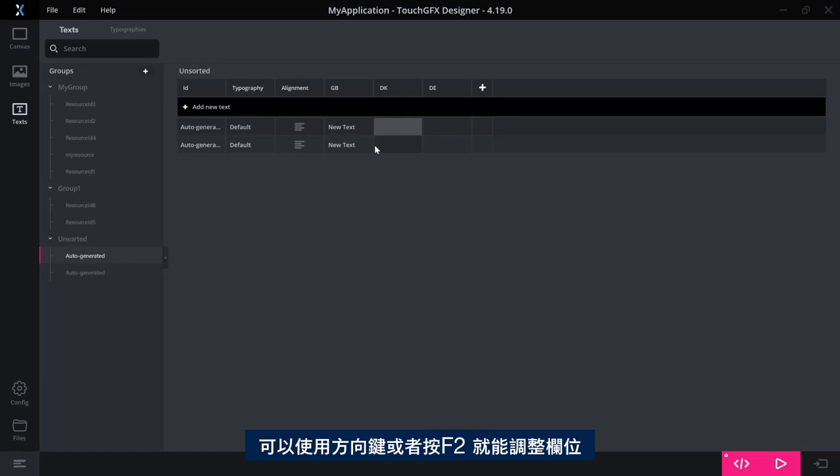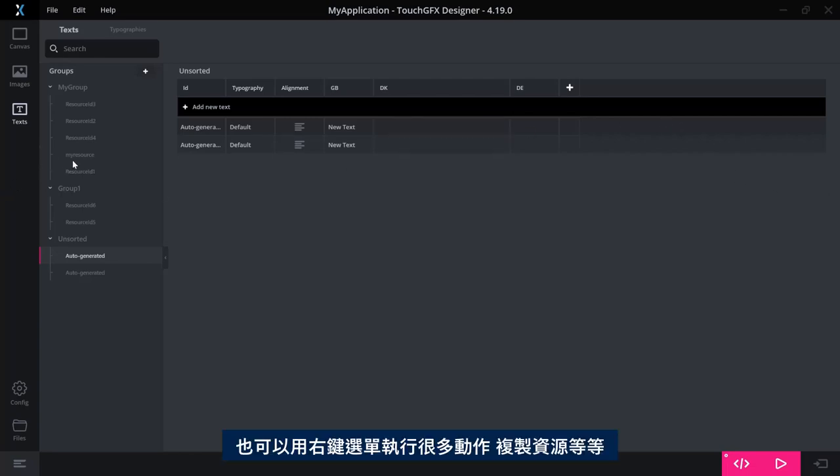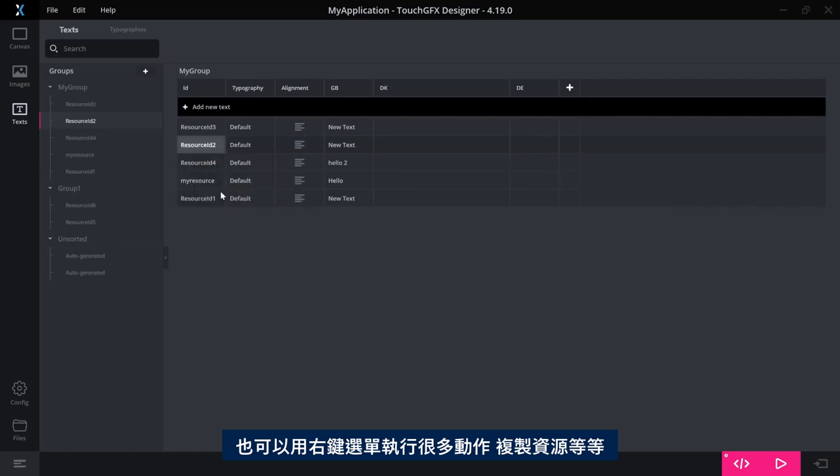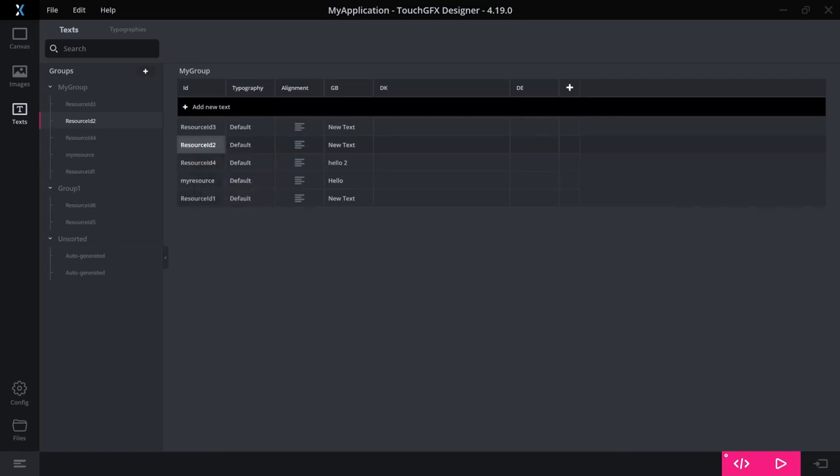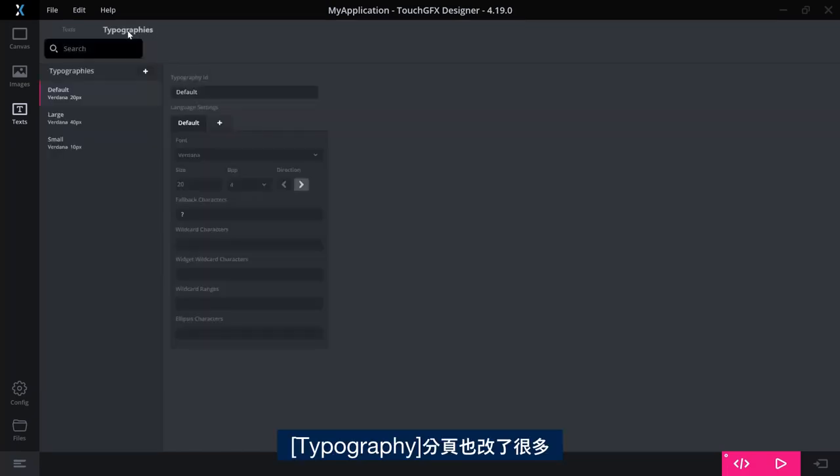Navigation has also been improved in this sheet here so you can use arrow keys and you can press F2 and then you can manipulate the text. And you have a right click menu where you can do various things so you can copy a resource and so on.